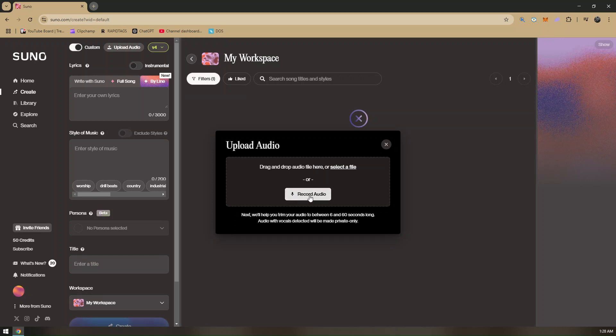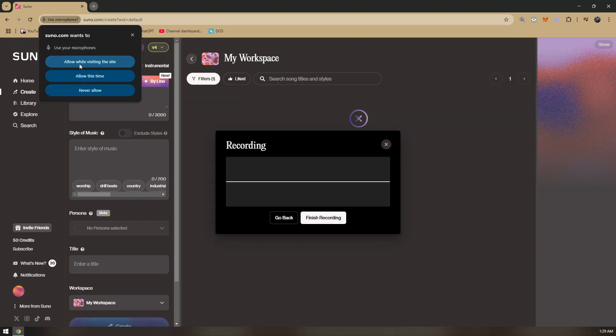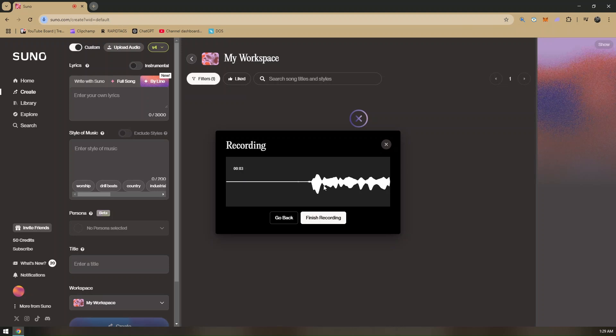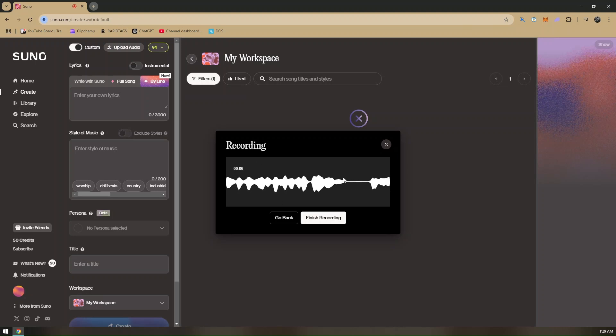For this tutorial, we will be making up a simple song. Let's try to click on record audio. I'm going to be singing like a slight song for us to turn our voice into a song. Click allow while visiting this site or allow this time for us to be able to use our microphones.